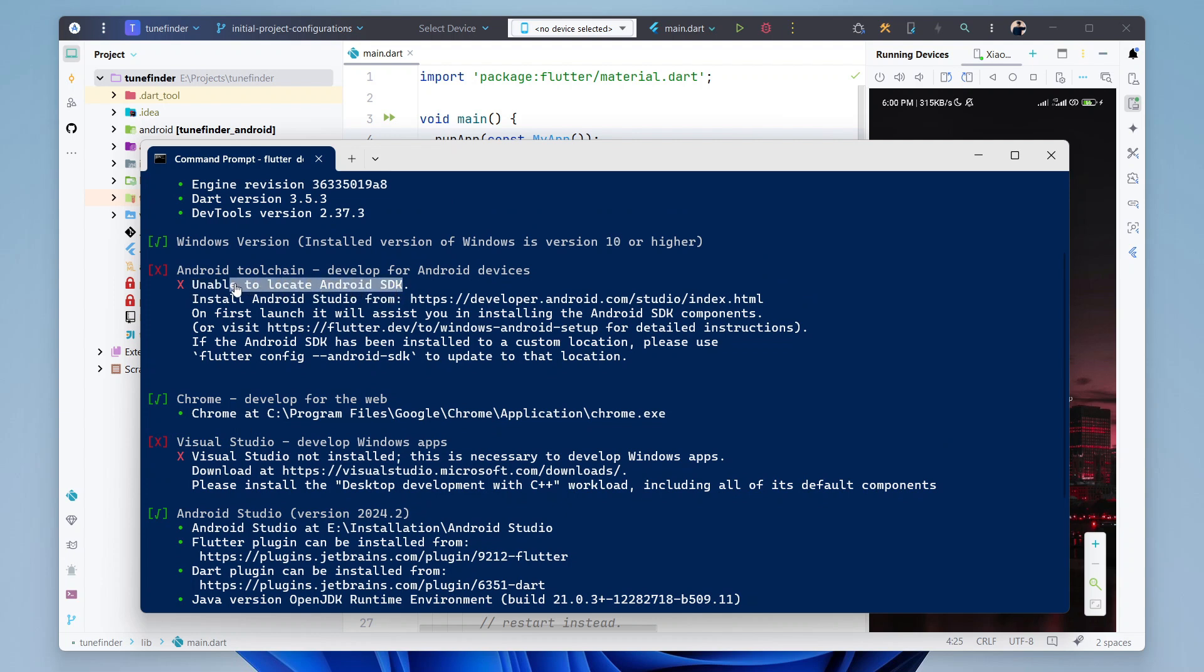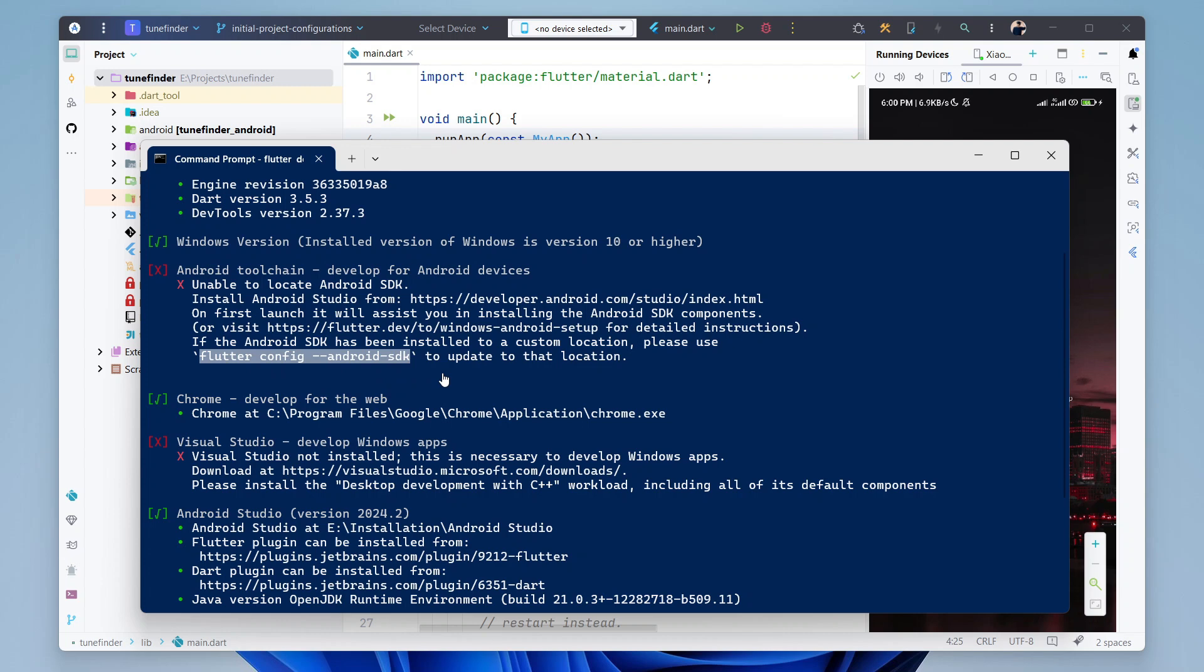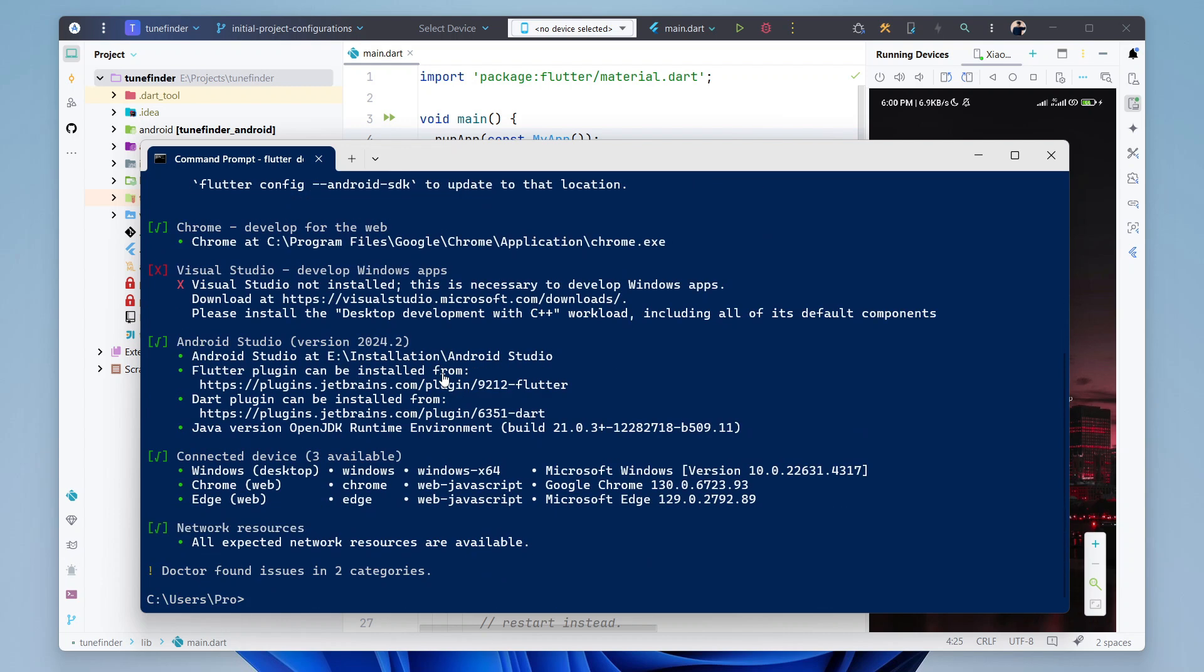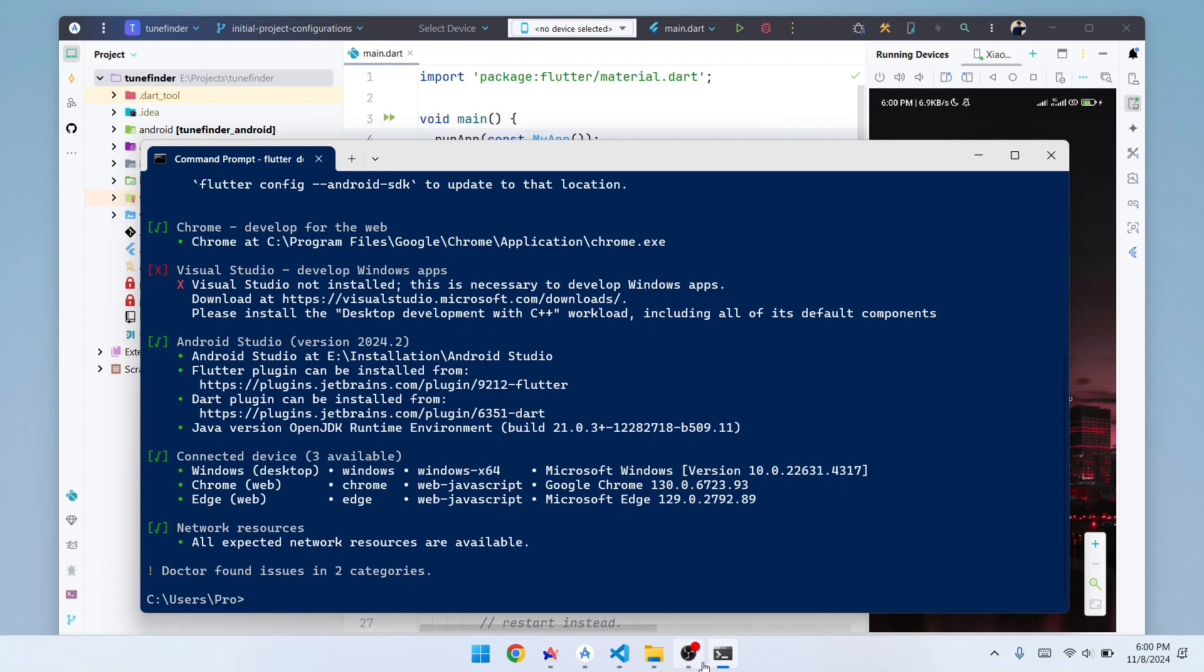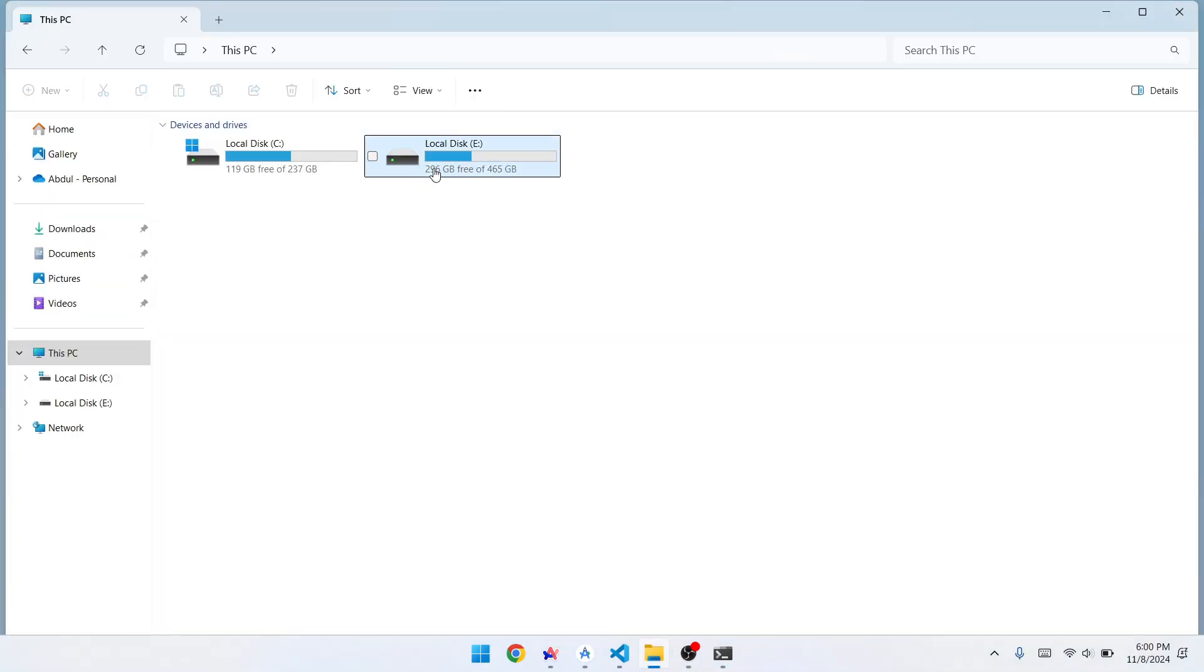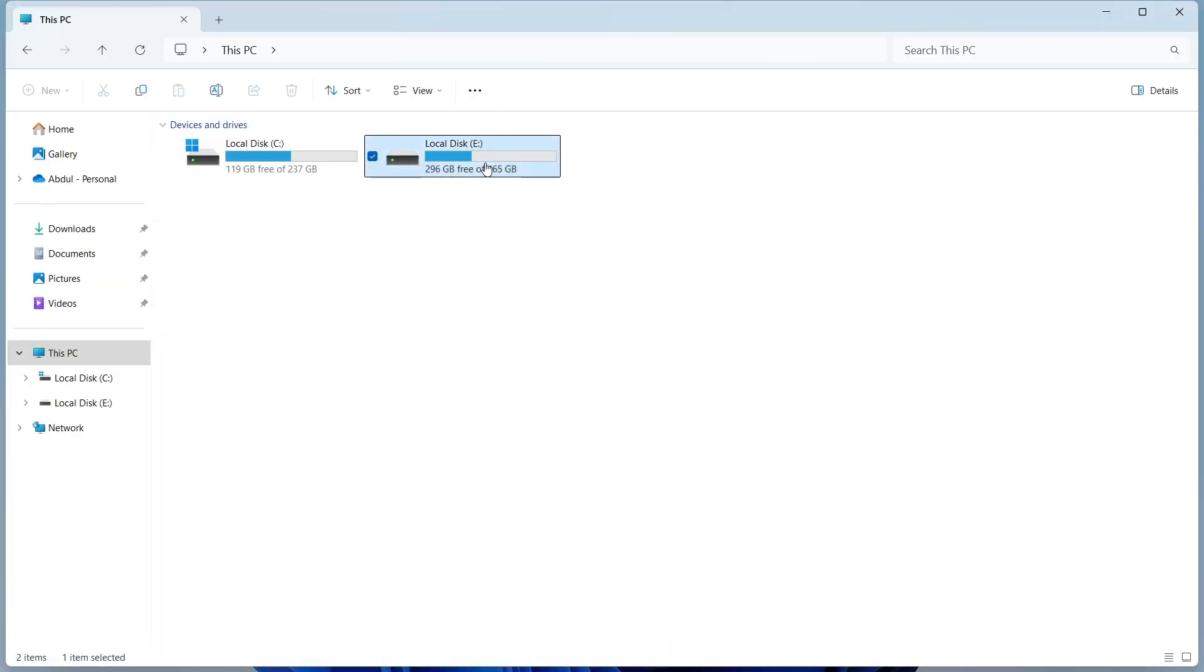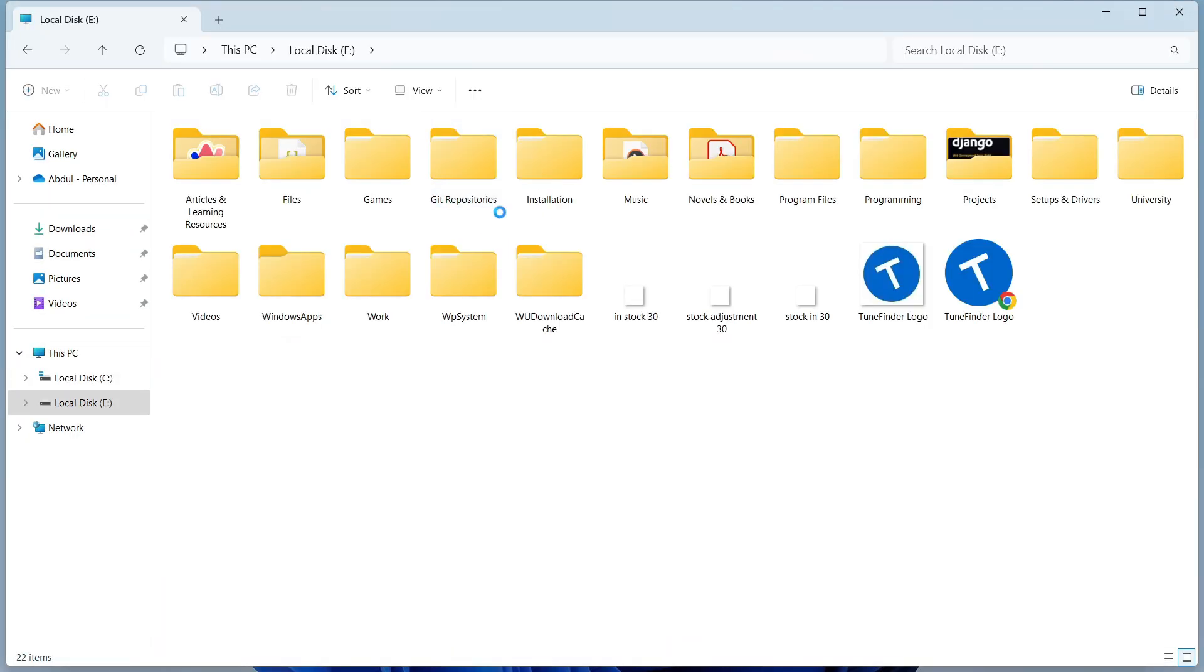If you see, we have a command which is flutter config android sdk, and after that we have to provide the location of our Android SDK. So let's copy this command and locate our Android SDK.